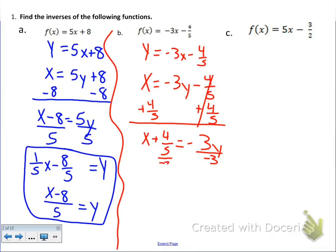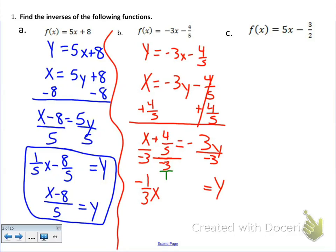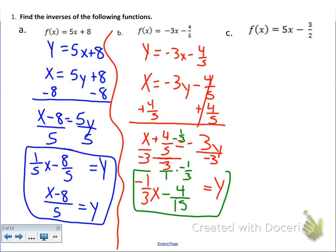Now we have to do each term separately. So y equals negative 1-third x. And here we have a fraction inside of another fraction — that is evil incarnate, we cannot have that. So we multiply by the reciprocal of negative 1-third, which gets us negative 4-fifteenths. So the answer is y equals negative 1-third x minus 4-fifteenths.